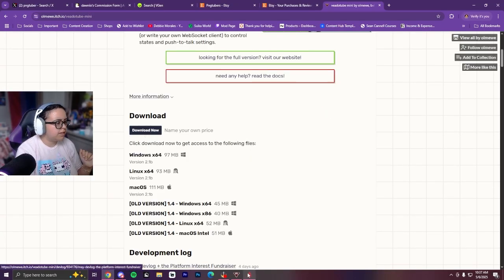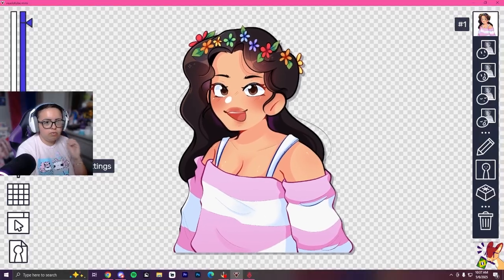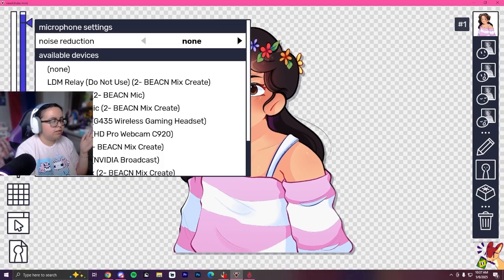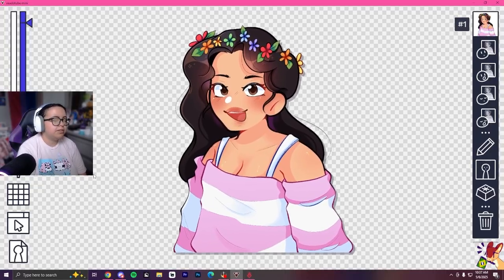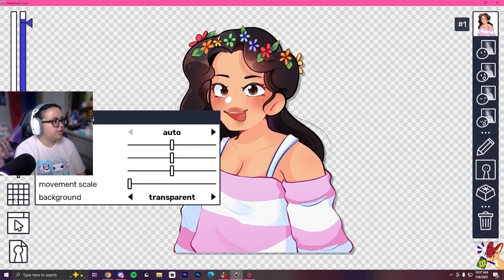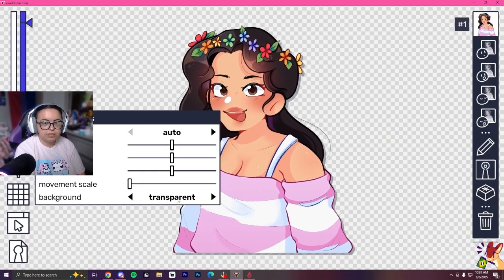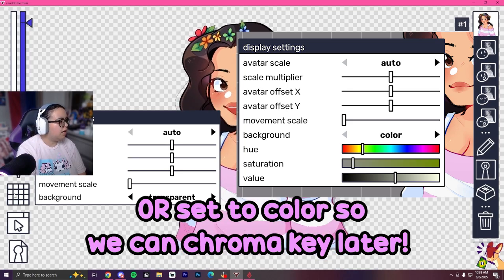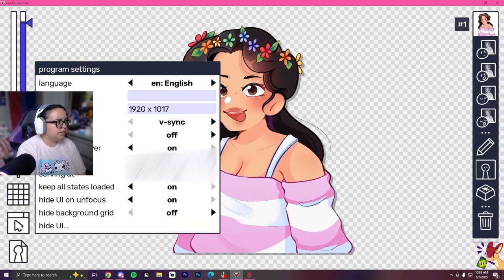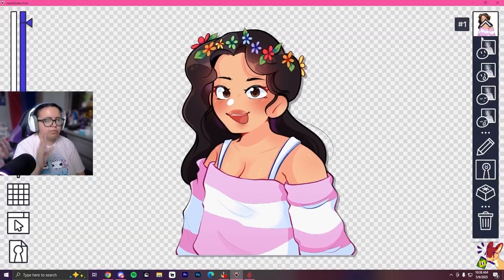You hit 'Download Now' — mine is already downloaded. It opens up the main page. There's a microphone icon where you can set your microphone under device settings — click which device you use. It defaults to your default mic, so change it if needed. Under display settings you can change the background or set it to transparent, which you'll want if you're putting it into OBS. Program settings and avatar settings I don't really touch.